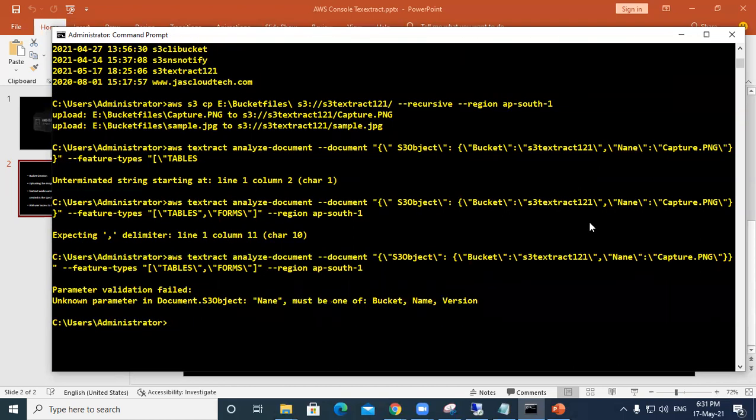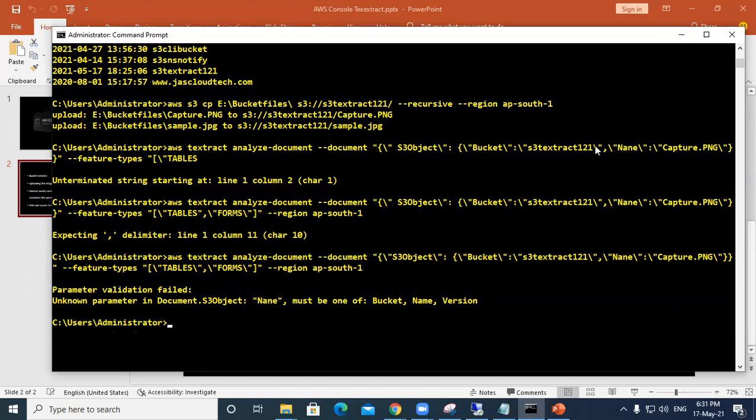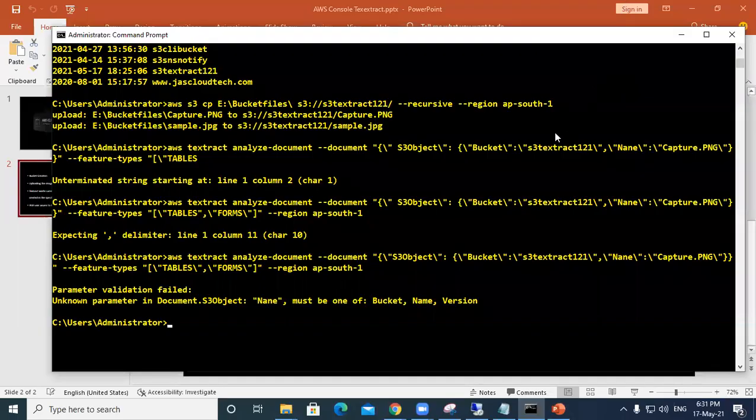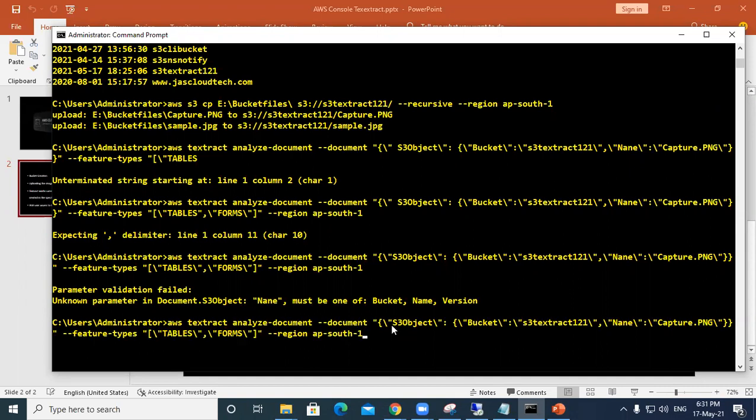Name must be one of bucket version. There is one small spelling mistake here, instead of name I've written name.